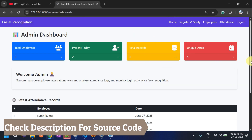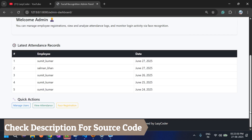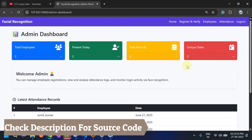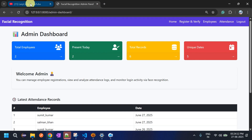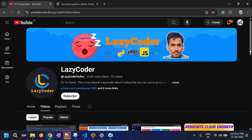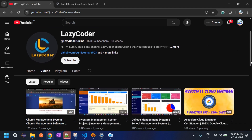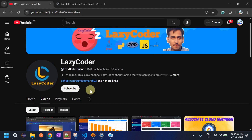Many features can still be integrated. The main drawback is that anyone can log in using a mobile photo or picture. This can be resolved by implementing eye scan or blink detection to confirm a live person is present — achievable by modifying a few methods. This is the current functionality. It took a lot of effort to build this project, so please subscribe to the channel Lazy Coder. Thank you all for watching.